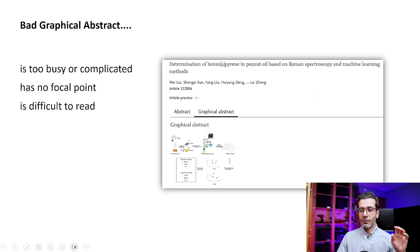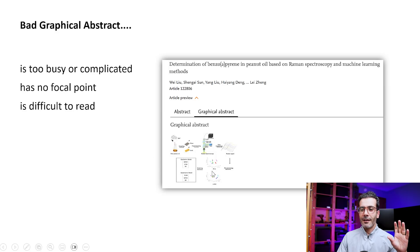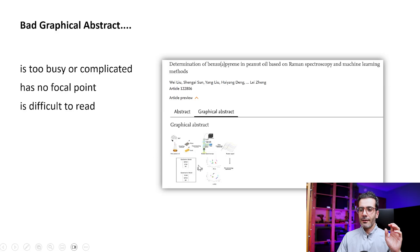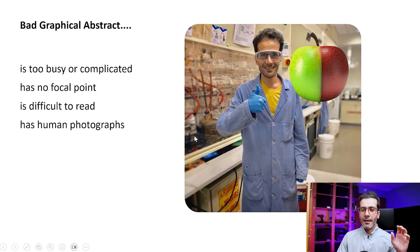This one is difficult to read. It does have the focal point - you have to start from here and go to here and come to here. But when you make it small, then these fonts are not readable. So this is a bad one.